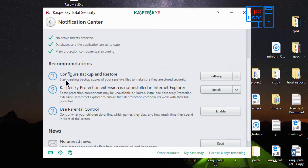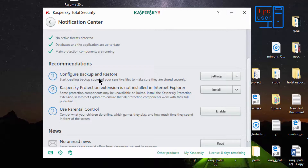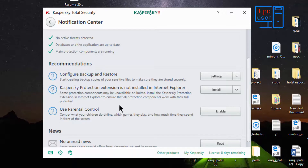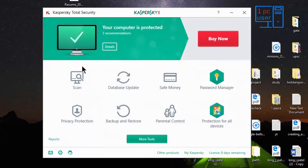It is telling me to configure backup and restore — this might come in handy when you get infected with ransomware, but I am going to uninstall this antivirus after a few days so I won't do that. The second one is that the Kaspersky protection extension is not installed in Internet Explorer — I never use Internet Explorer so I won't install it. And it is telling me to use parental control, but I don't have any kids so I won't use that either.